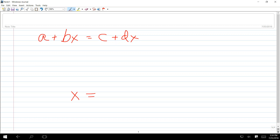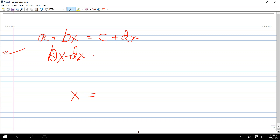Always gather like terms. In other words, gather anything that has X on it on the left side of the equation and everything else on the right side. So if I do that, what's this second line right there going to be?